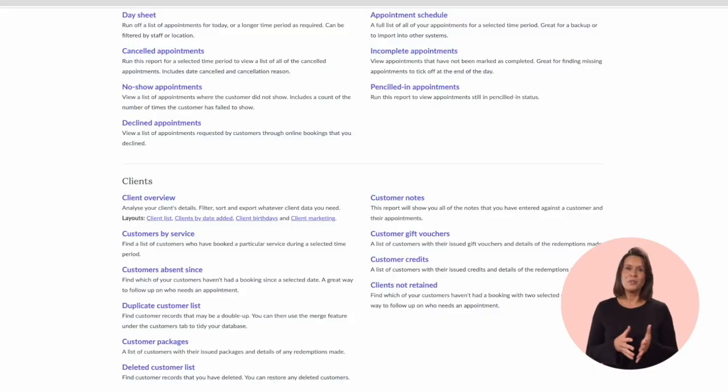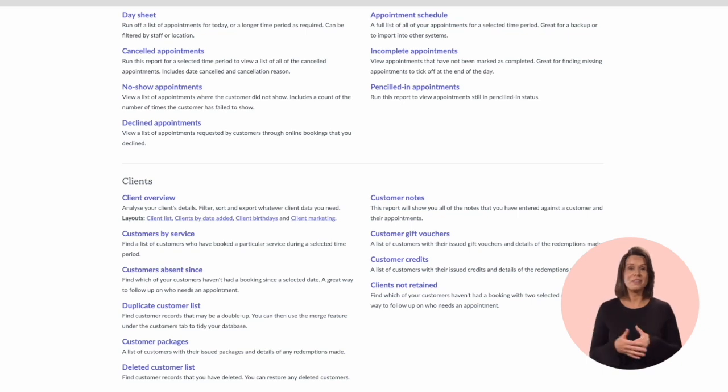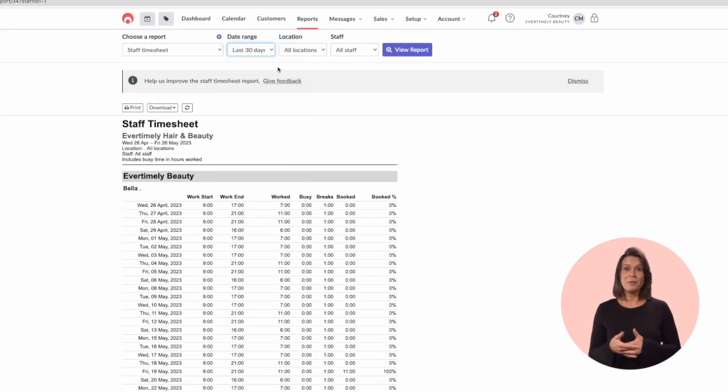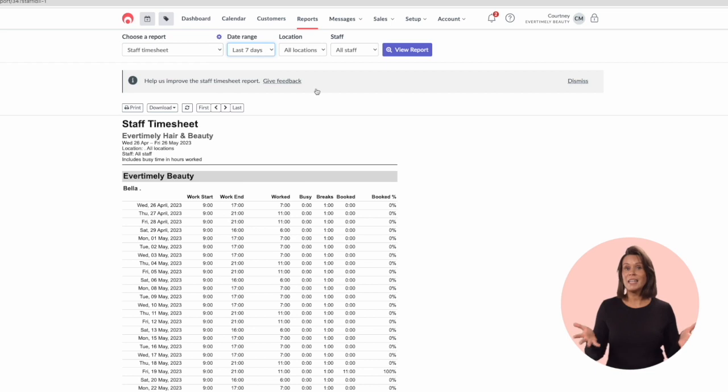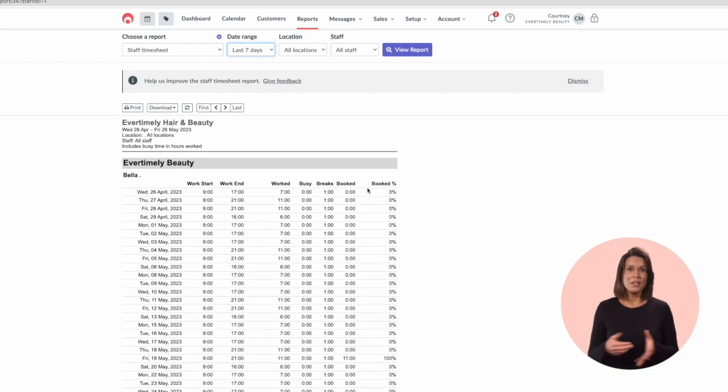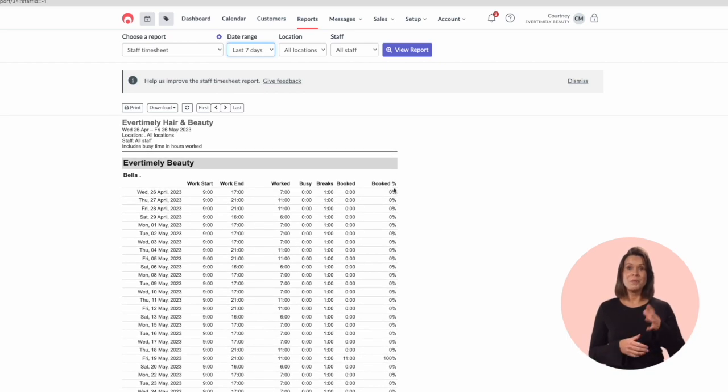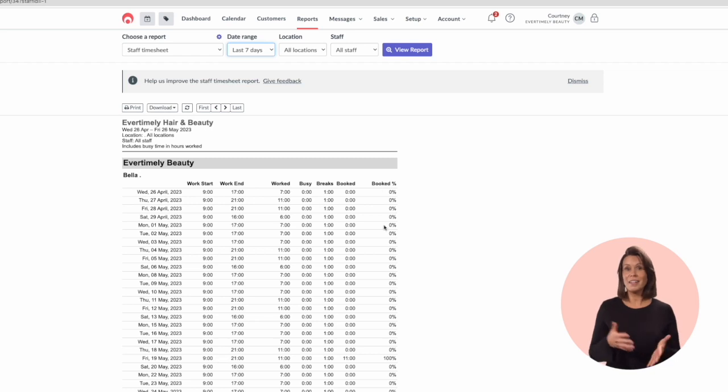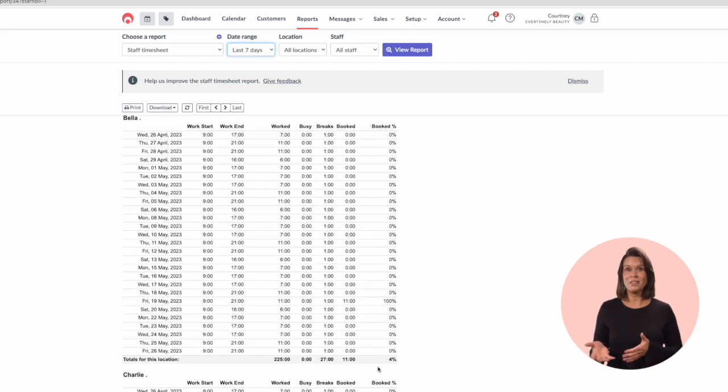The staff timesheet shows the amount of time a staff member spent busy, on breaks and booked on any given day. You can see a percentage of the day that the staff member was booked as well as their start and end times.